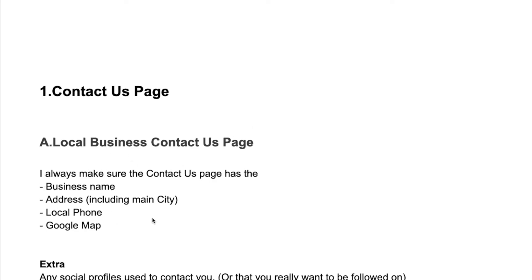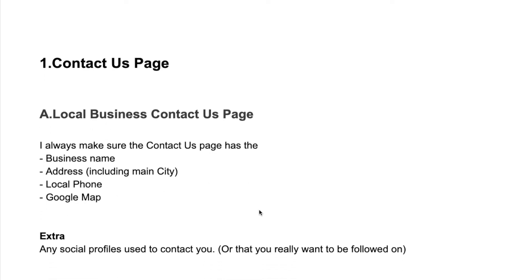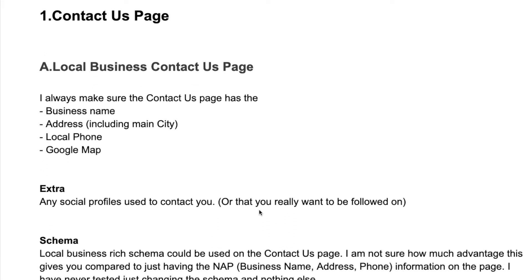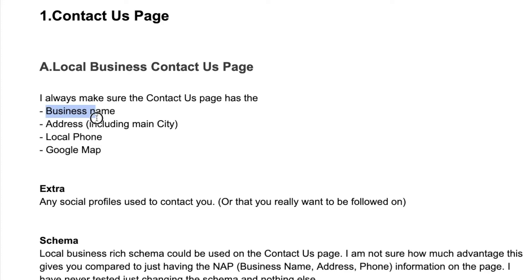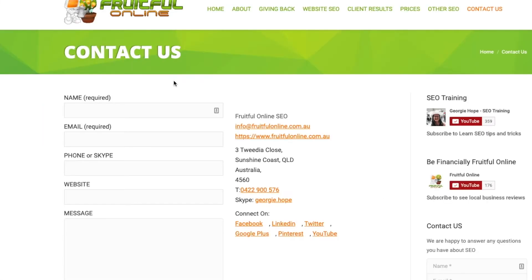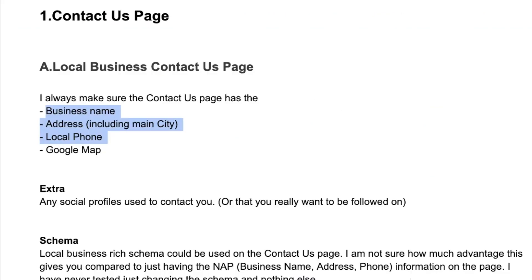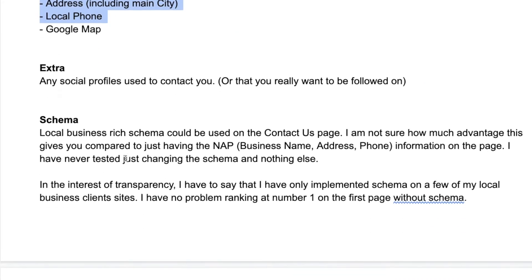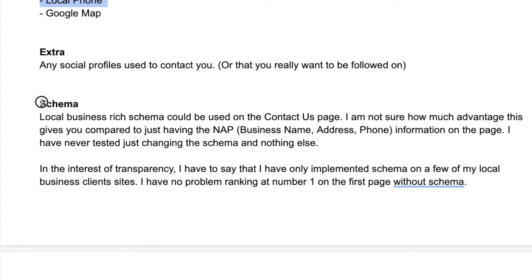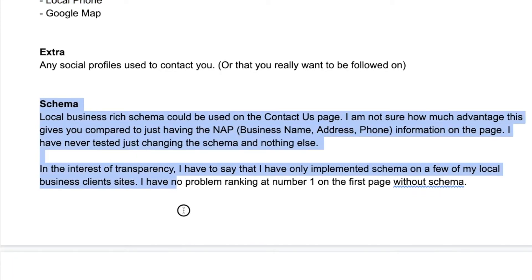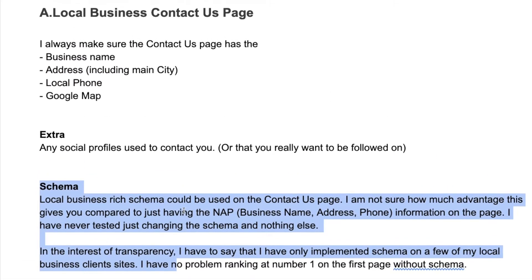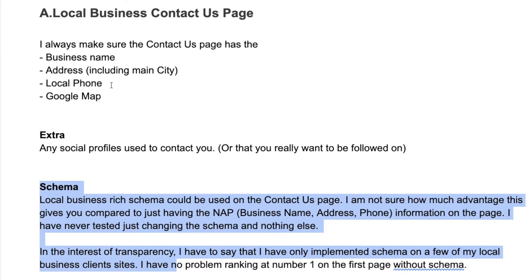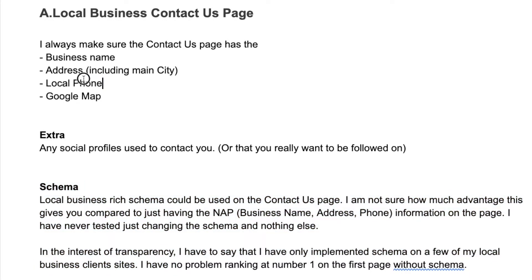So I can't say to you that there's definitely a massive advantage of putting the schema in compared to just having it there. If you don't have your business name, address, and phone number on your contact us page, then that's going to definitely have a big impact on SEO.